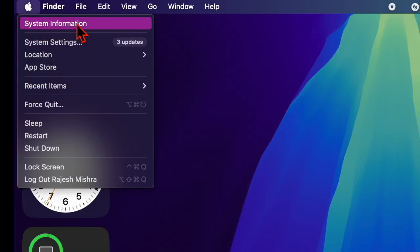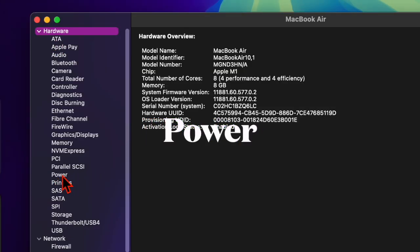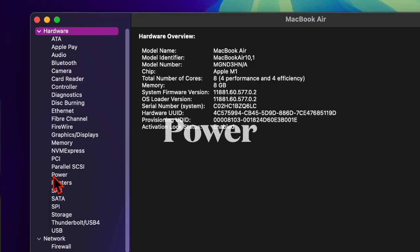In the new window, click on the Hardware list in the left sidebar if its contents are not showing up, and then click on the Power option in the expanded hardware list.